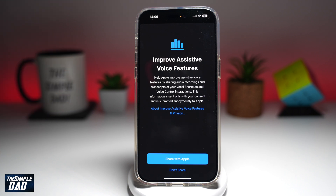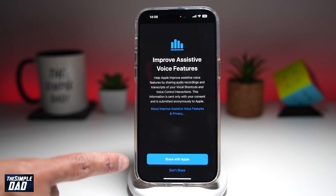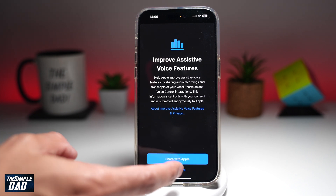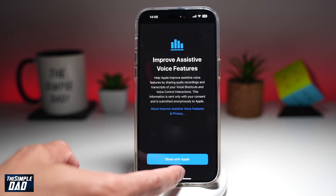Now here you can choose if you want to improve your assistive voice feature — you can share the data with Apple, or if you don't want to share it, just tap on Don't Share.